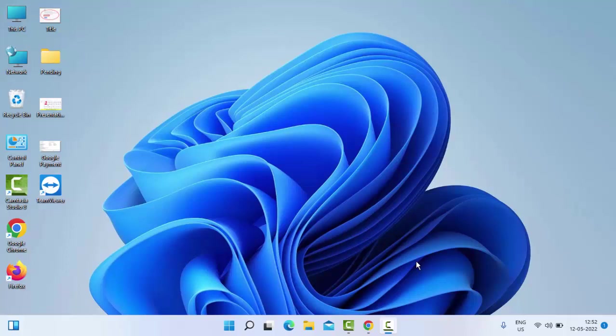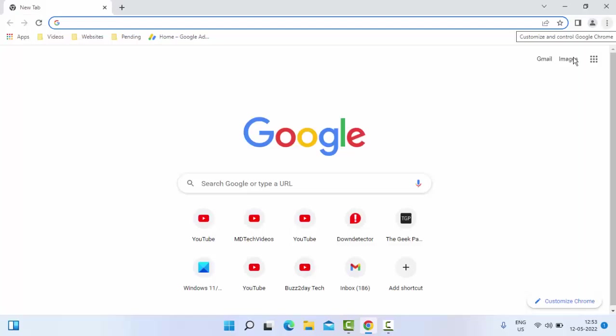Hey guys, welcome back. Today in this video I will show you how to fix Twitter 'nothing to see here' error on your Windows PC and laptop. So for this, the first method: open your Chrome browser and go to the top right side, then click on three dots.